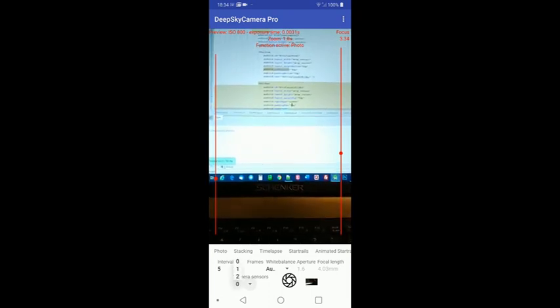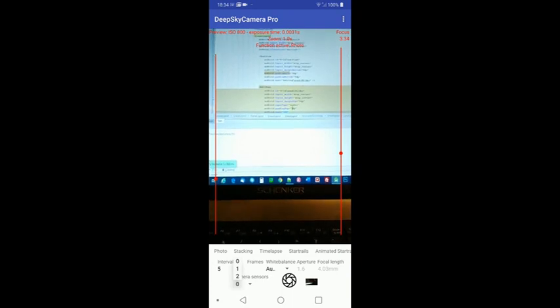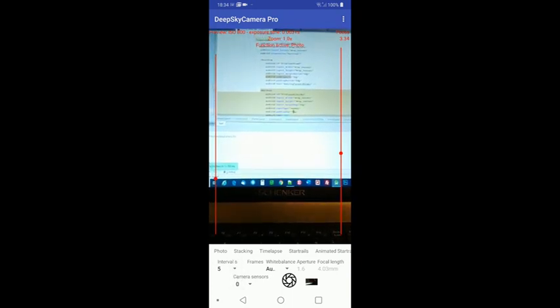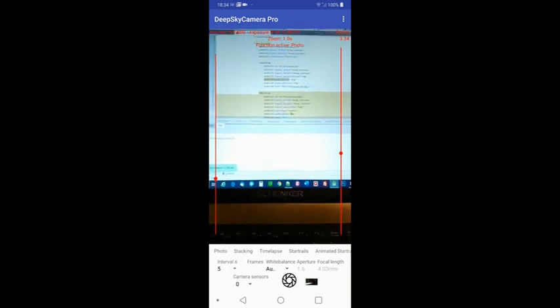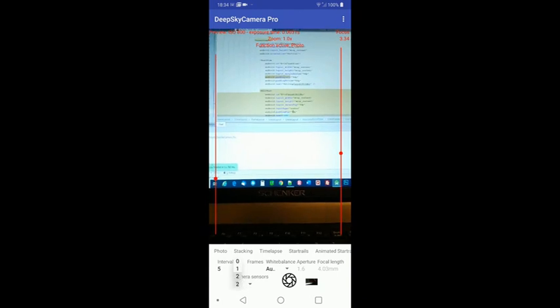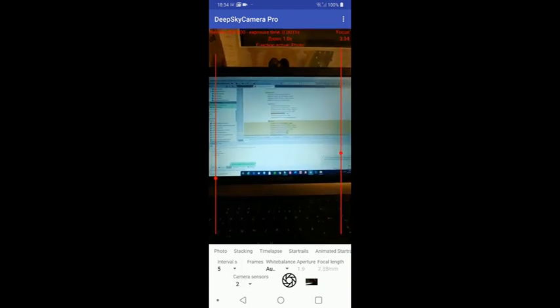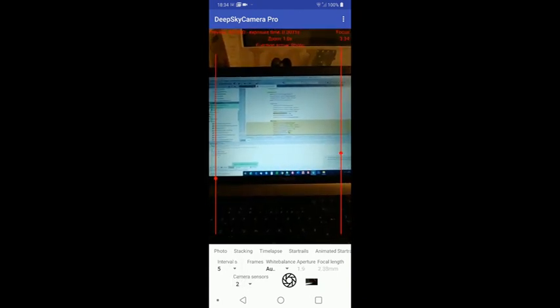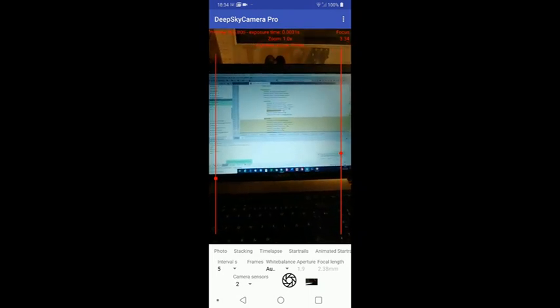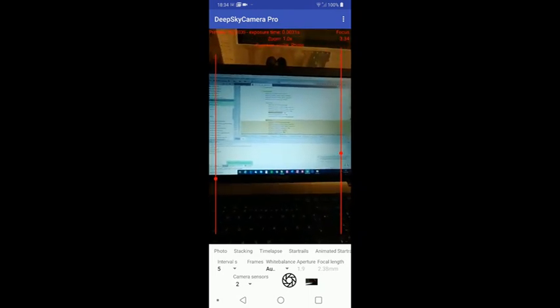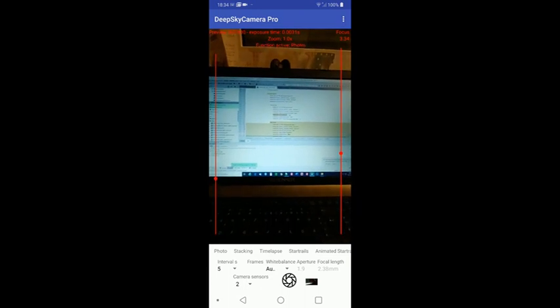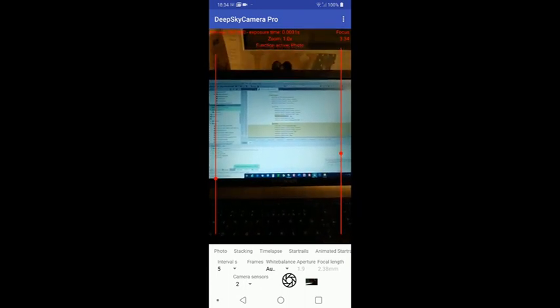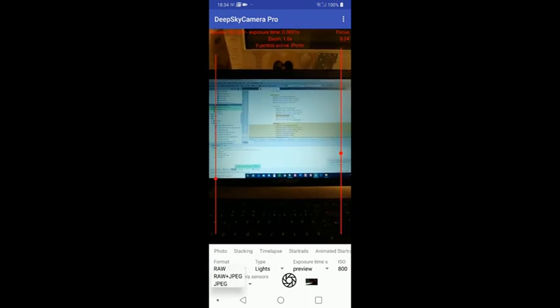And you can take raw, raw plus jpeg and jpeg. So here we go to sensor number three. That's the second sensor. So as you can see this is wide field. And as you can see aperture has changed to 1.9 and focal length is 2.38 millimeters. And you can take raw, raw plus jpeg and jpeg.